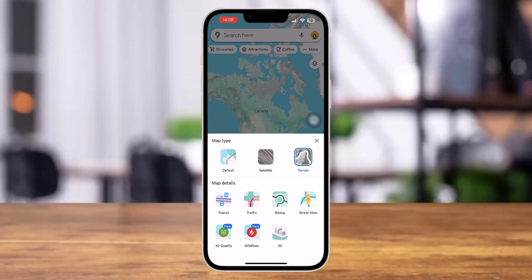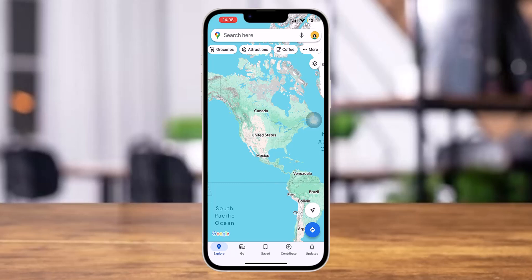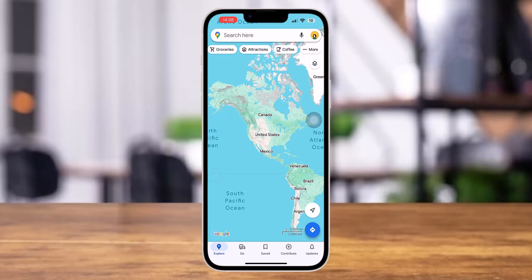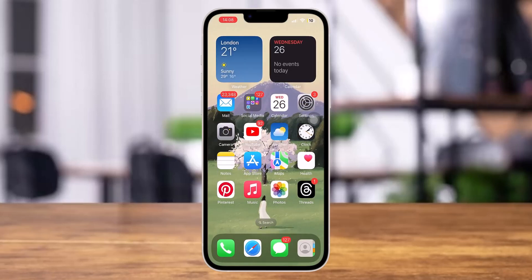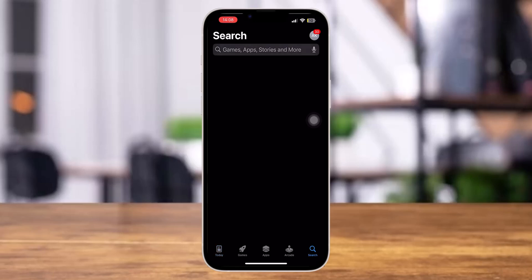So instead, what you can do is you have to download the Google Earth application on your mobile device in order to get that feature. To get that app, launch the App Store or Google Play Store on your mobile device and then search for Google Earth.